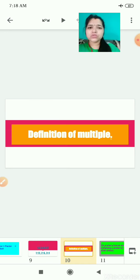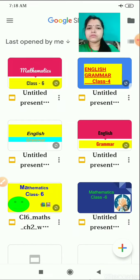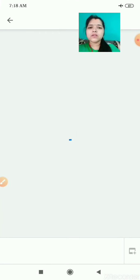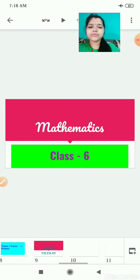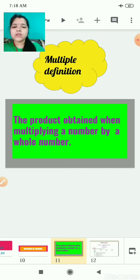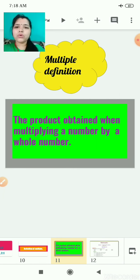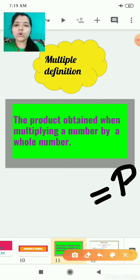Here is the definition of multiple. You know what is the definition of multiple? The product obtained when multiplying a number by a whole number. Whatever product we are getting — obtained when you are multiplying a number by a whole number.